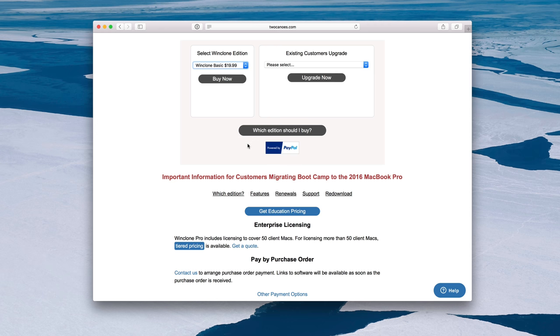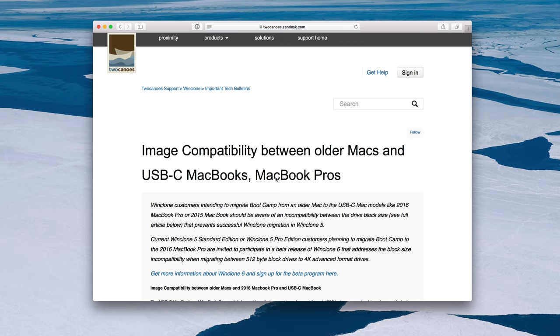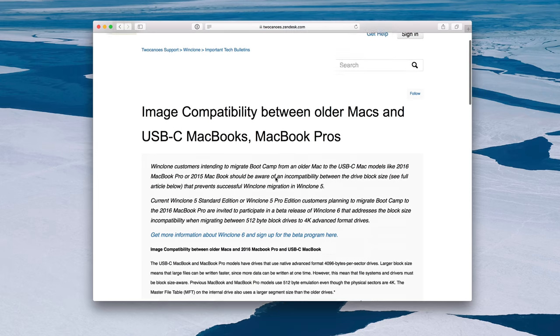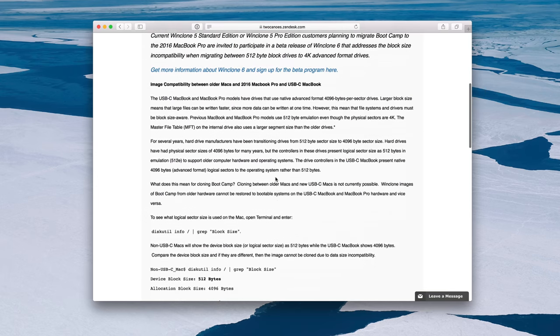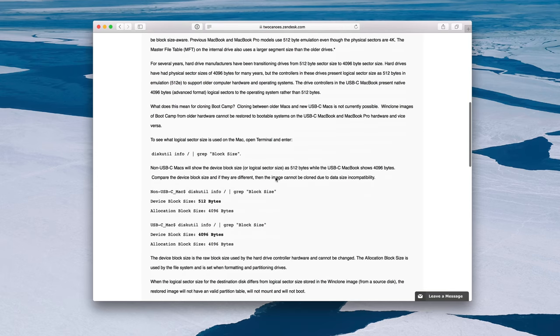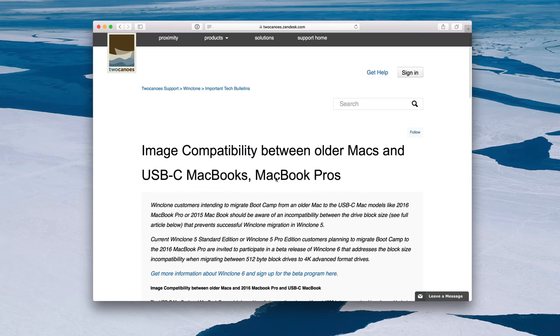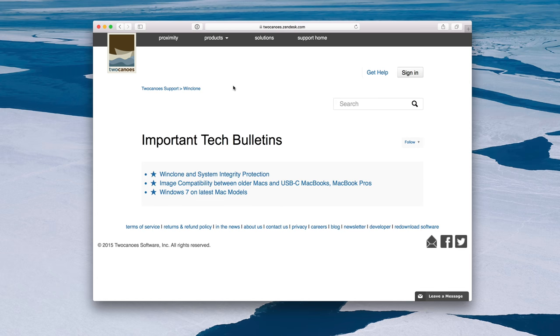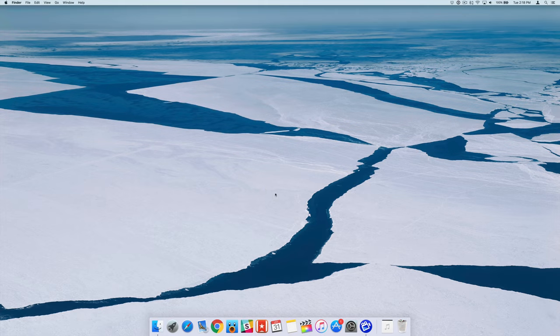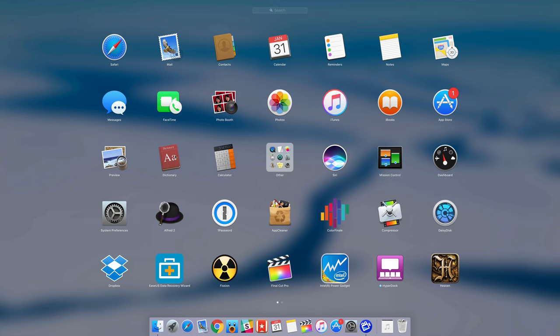Now, depending on how you plan on using this tool, there are some things you have to keep in mind. For instance, migrating from an older MacBook to the new 2016 MacBook Pro or the 2015 MacBook with the USB-C port can present some challenges. So just make sure you read up on the important tech bulletins to make sure everything will work fine for your particular use case.